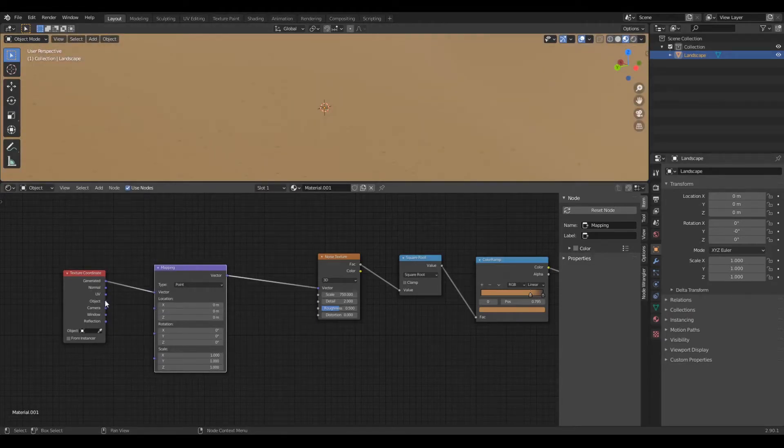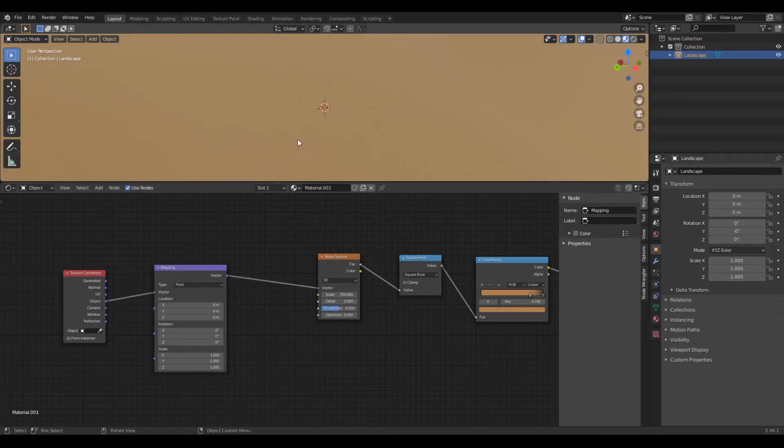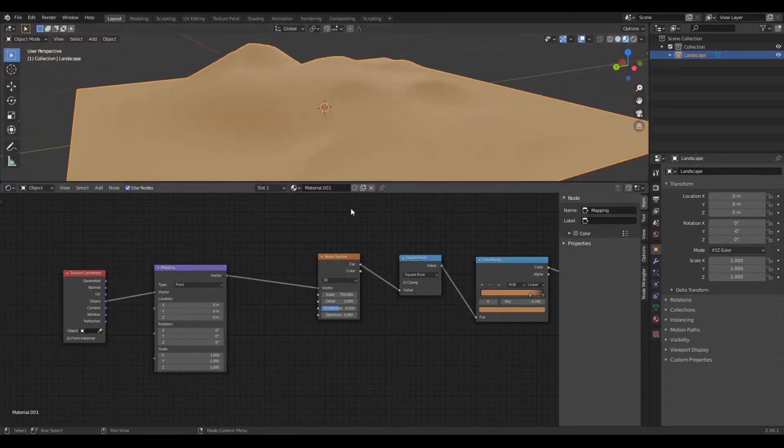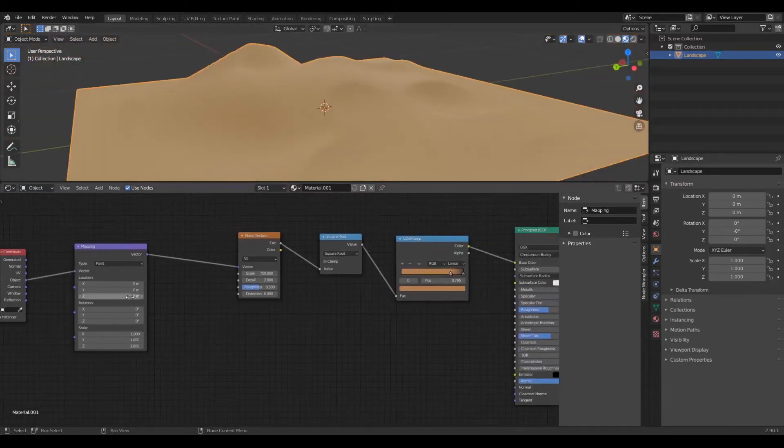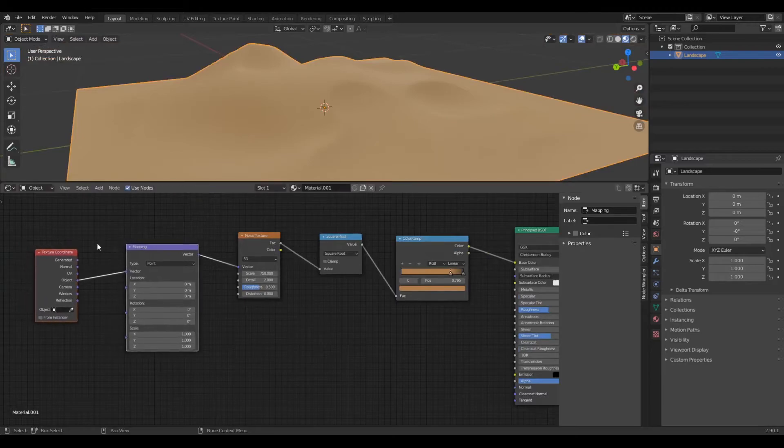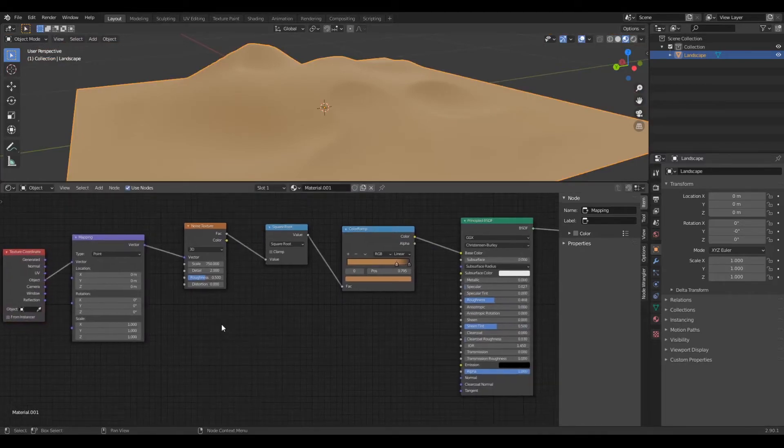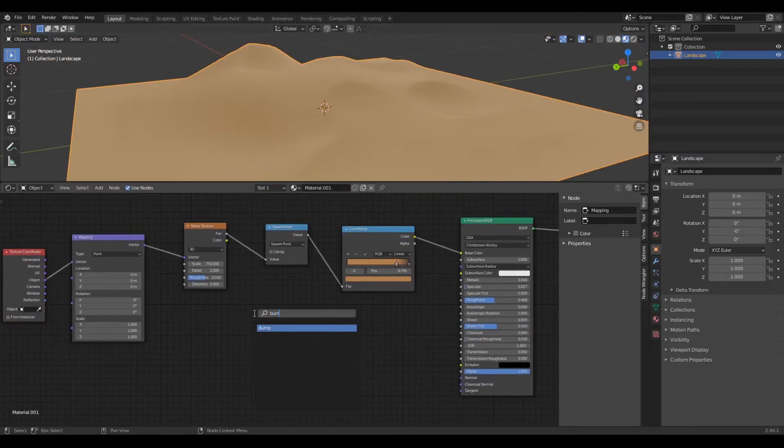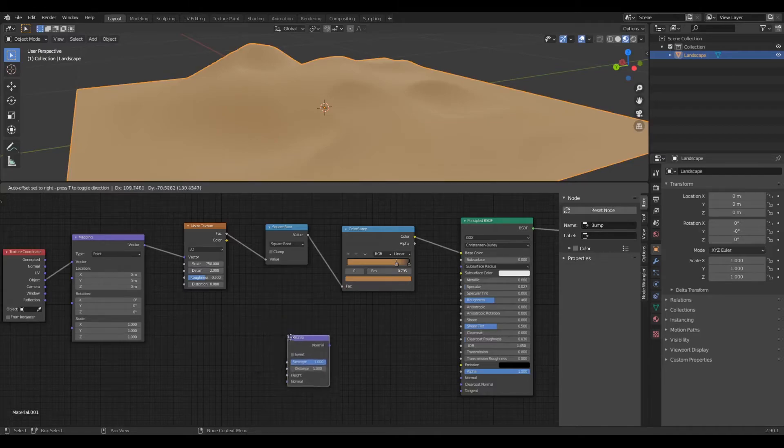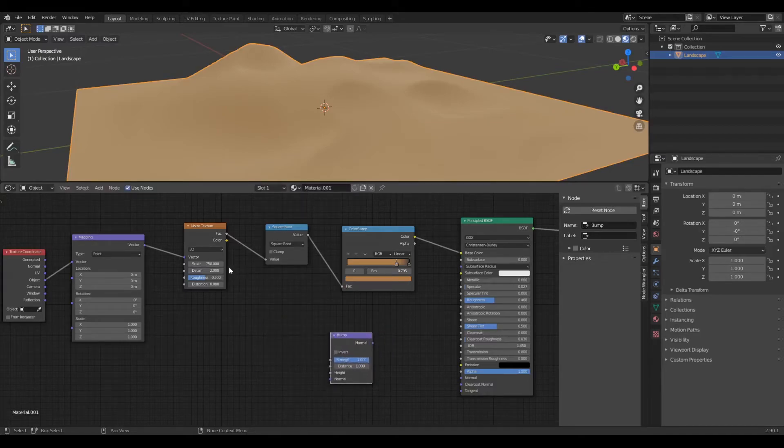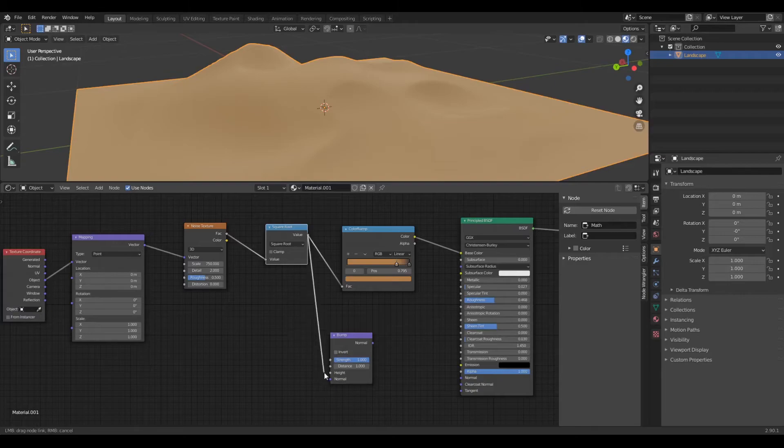We are almost done. Now all you need to do is create a bump node. Now connect the value of the square root node to the height of the bump node.